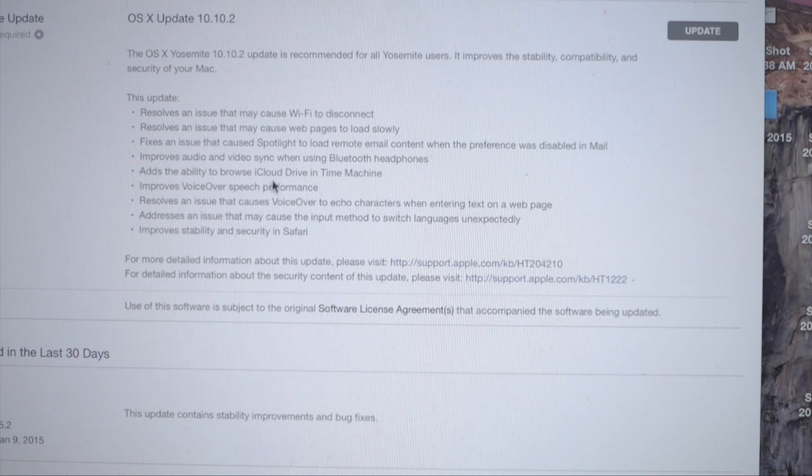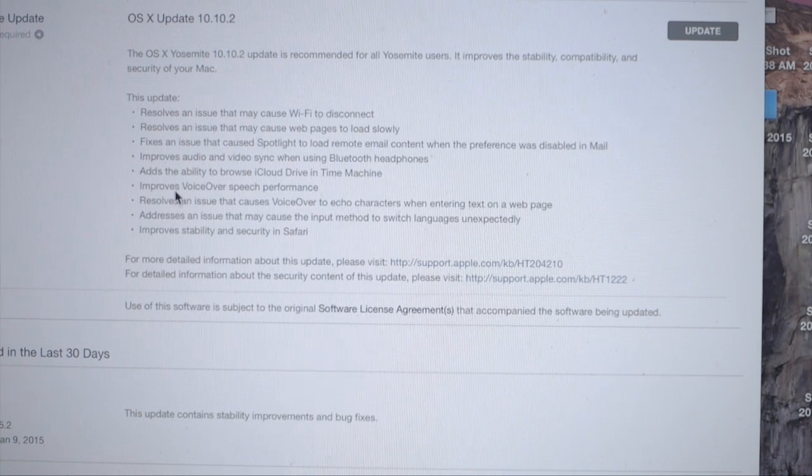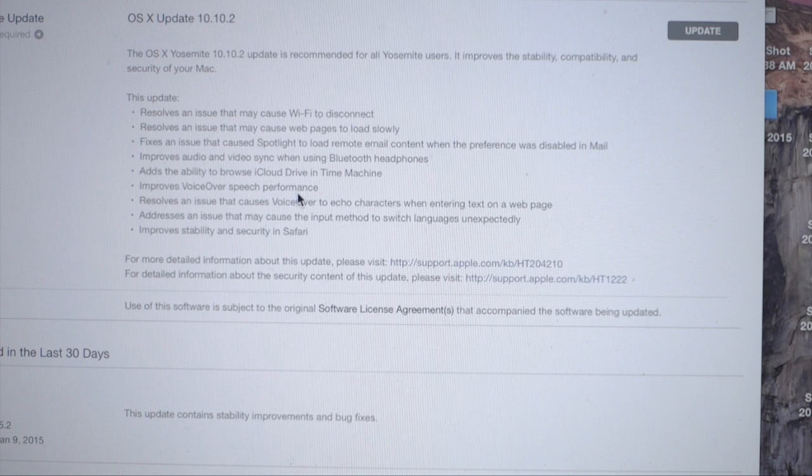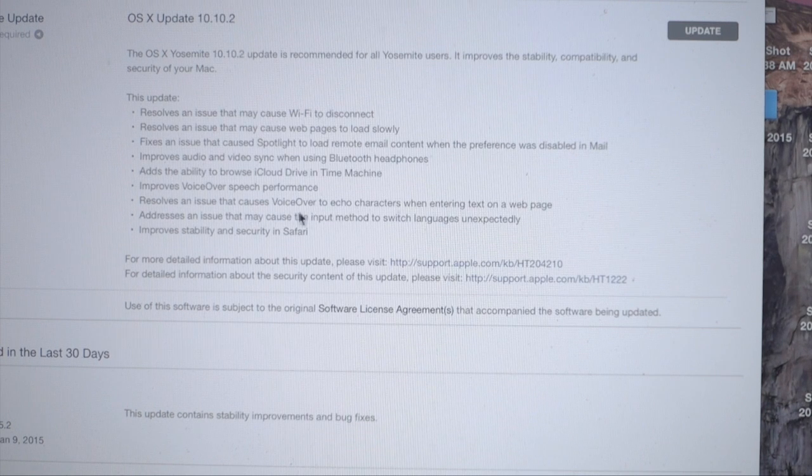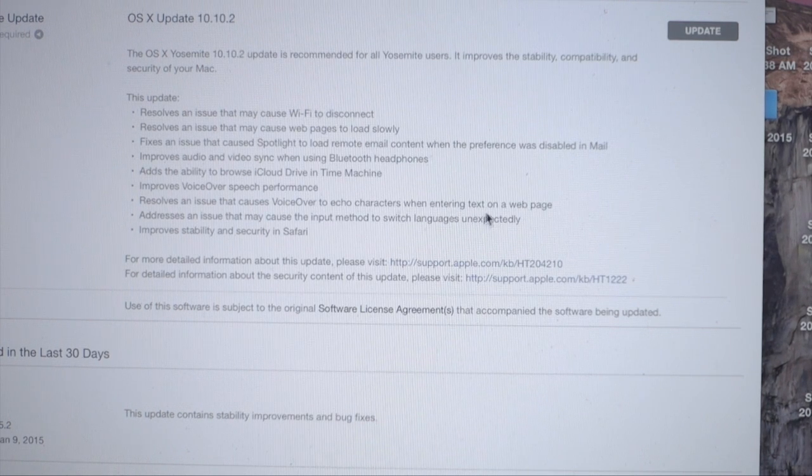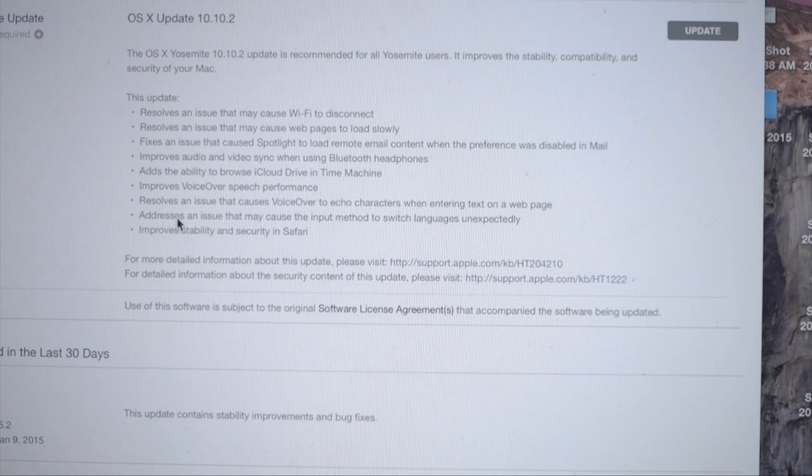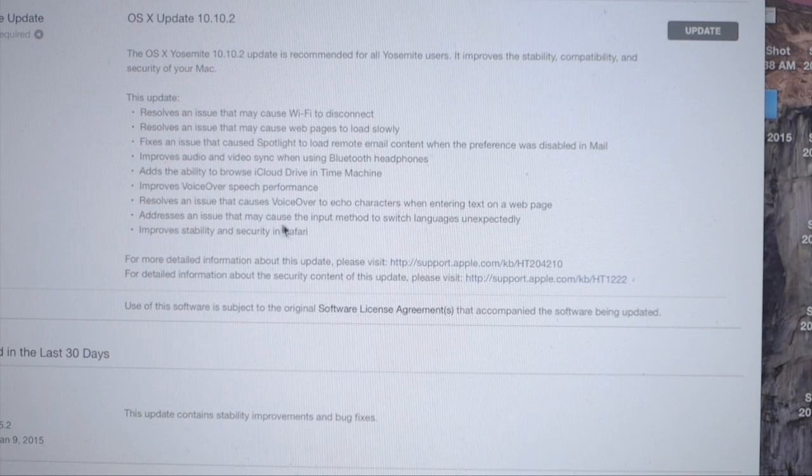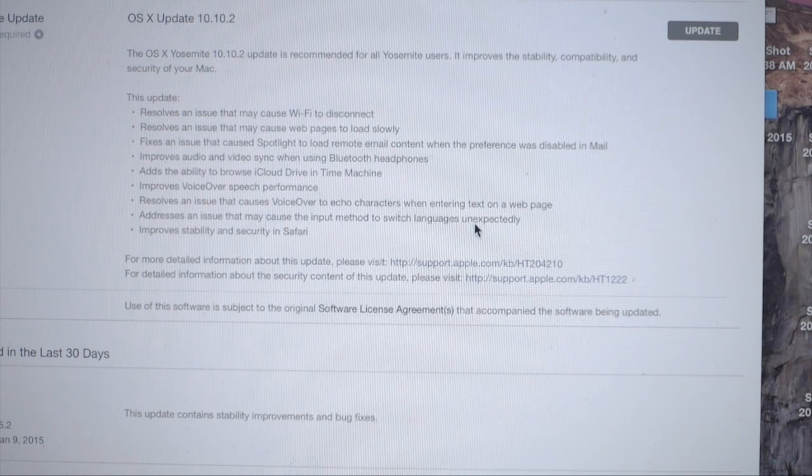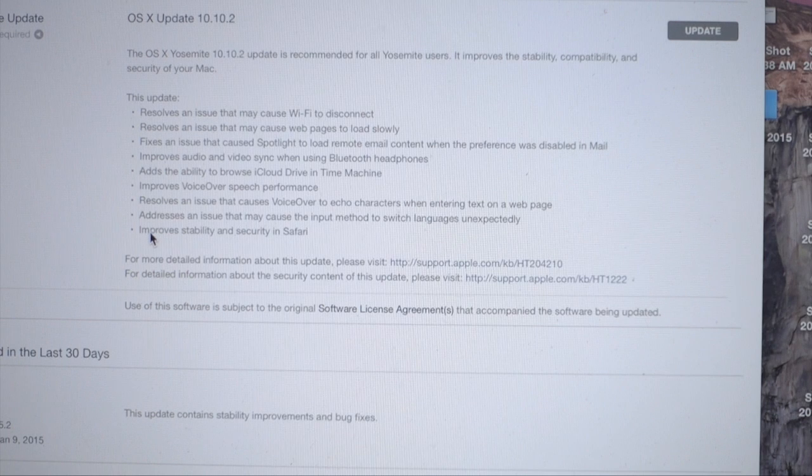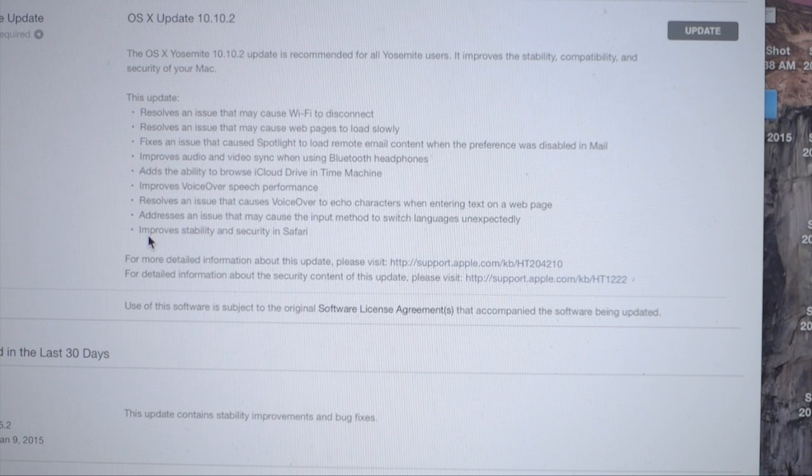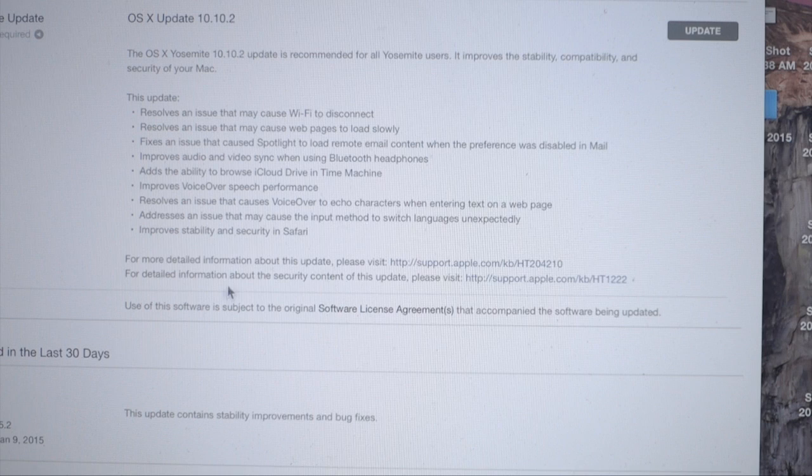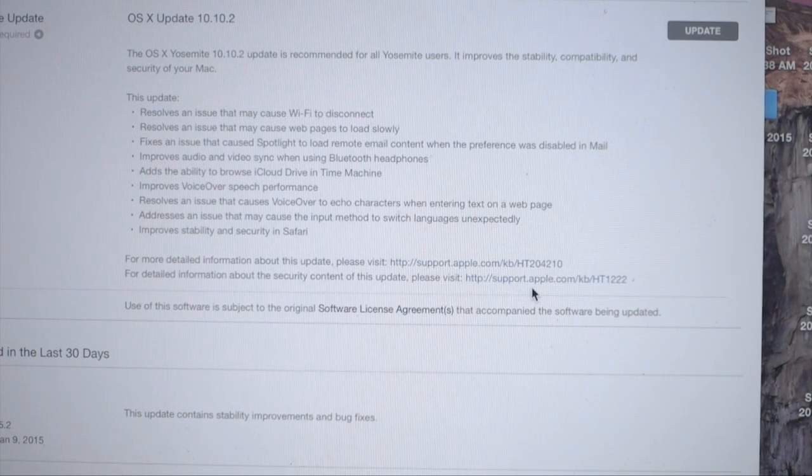It adds the ability to browse iCloud Drive in Time Machine, improves voiceover speech performance, resolves an issue that causes voiceover to echo characters when entering text on webpages, addresses an issue that may cause the input method to switch languages unexpectedly, and of course, more improvements to stability and security in Safari. You can see all the updates in here.